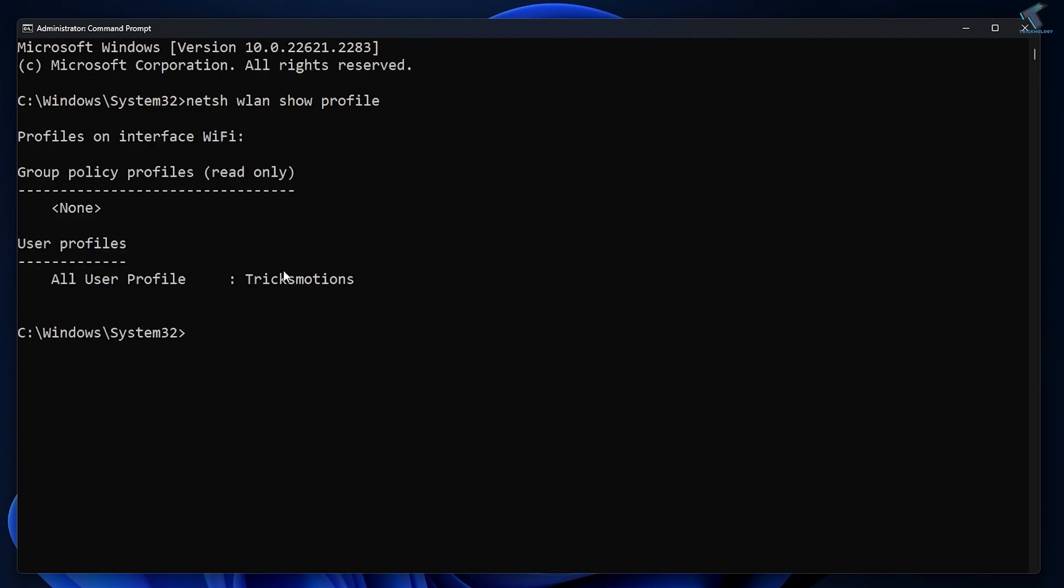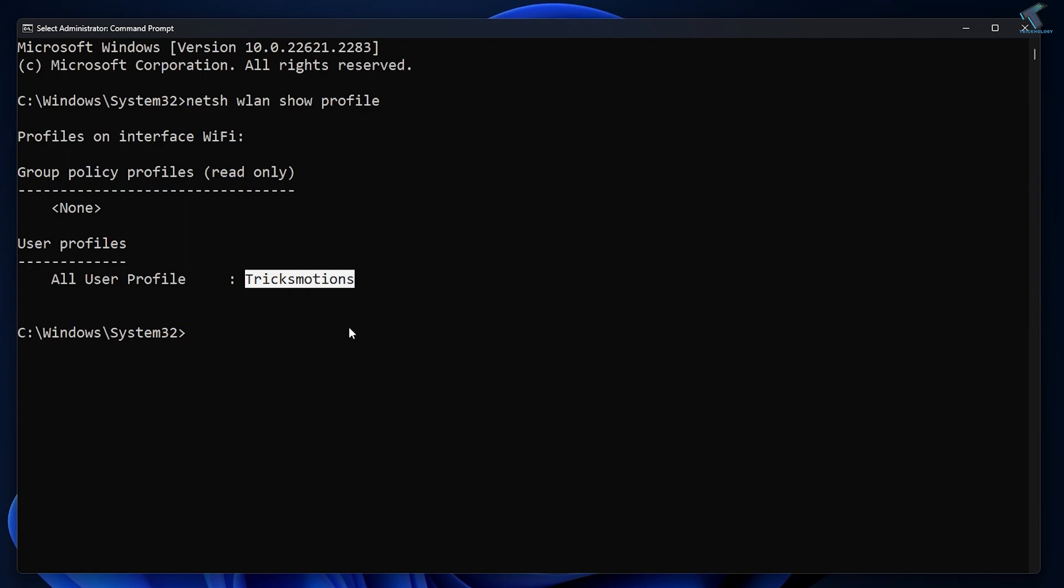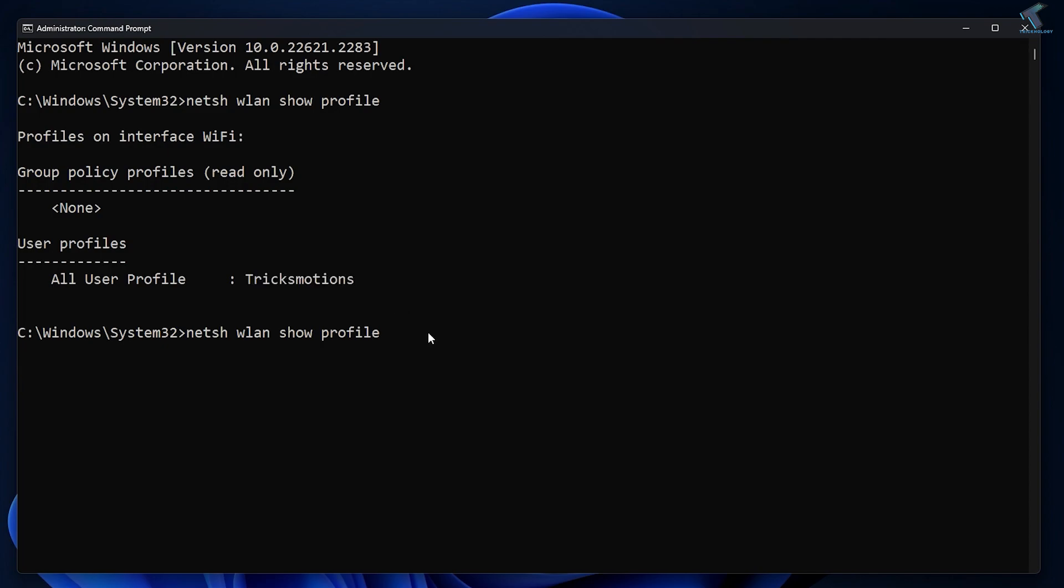The next command is the same netsh wlan show profile, then here I just need to press a space button from your keyboard, then your Wi-Fi name. You just need to type your Wi-Fi name over here and space, type over here key equals to clear.